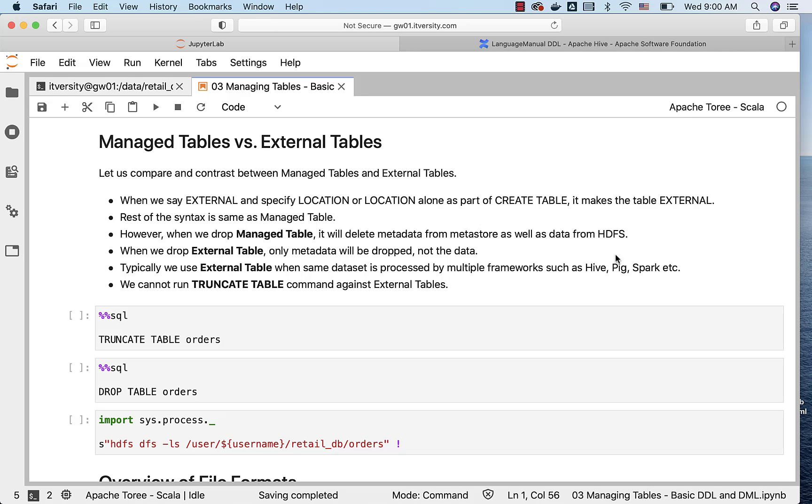So the two differences are: when we drop the external table, only metadata will be dropped. The actual data will not be dropped. Whereas with managed table, it will drop both the data as well as the metadata from the Metastore. And also when it comes to TRUNCATE TABLE, we can only use it on managed tables, we will not be able to use it on external tables.